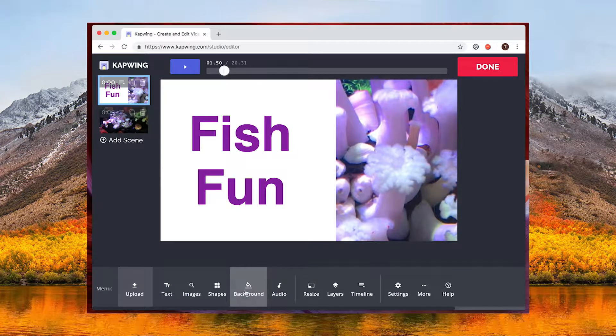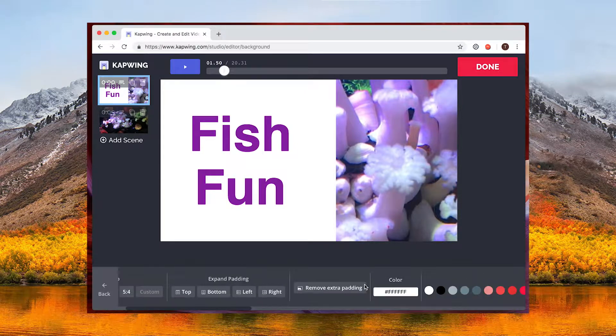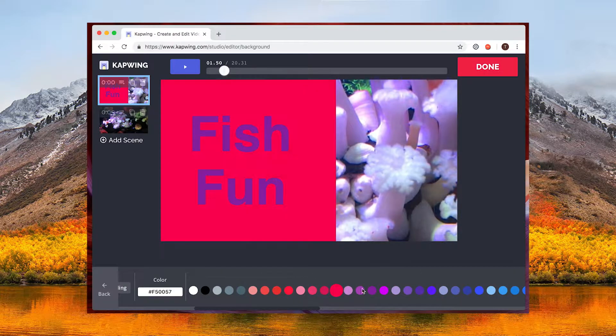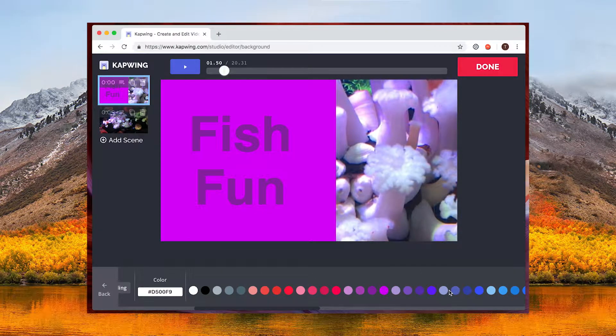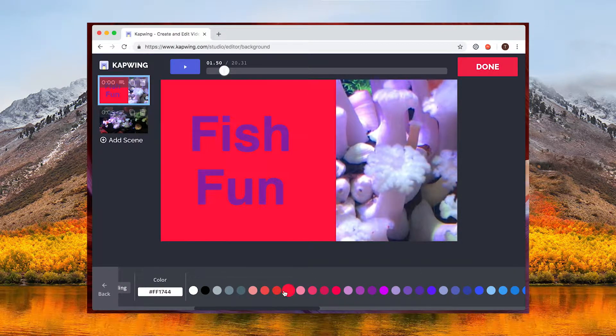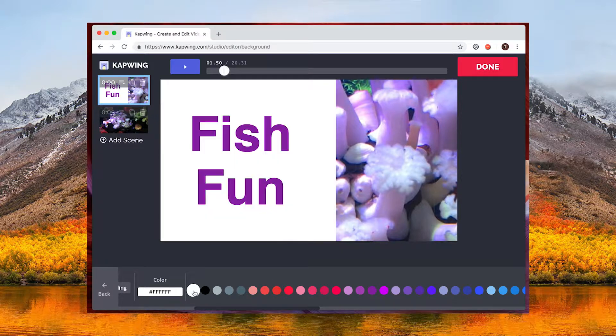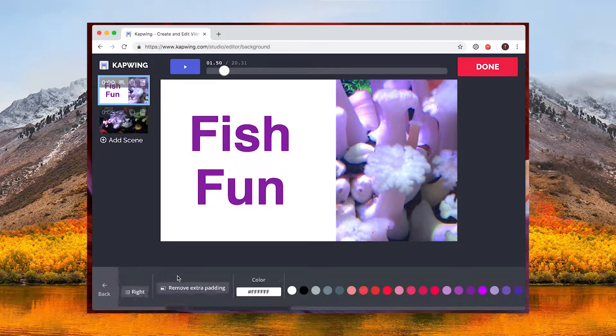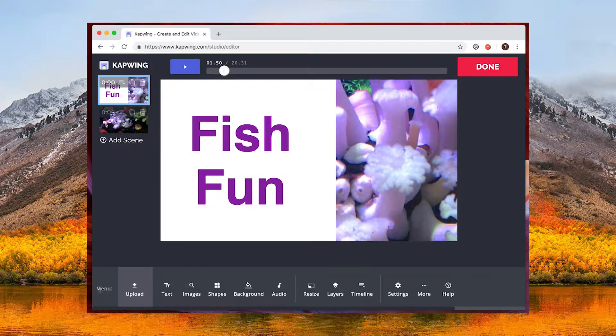If you want to add a background to your title card you can do that by clicking background at the bottom and selecting your color. I'm going to go for a white background with this though.